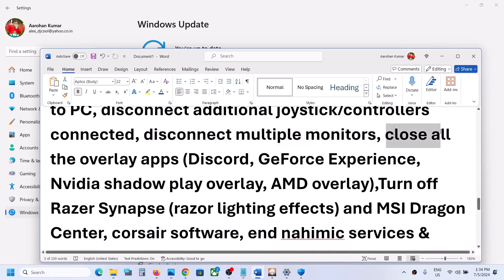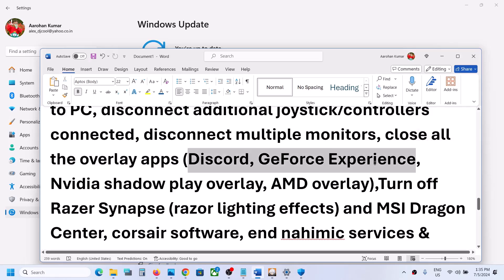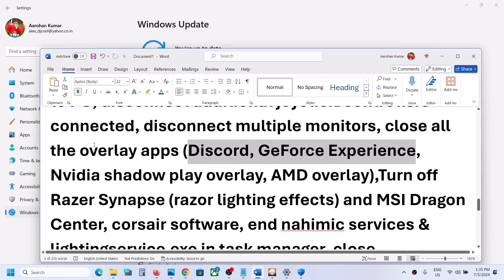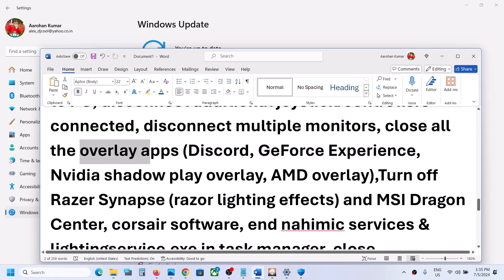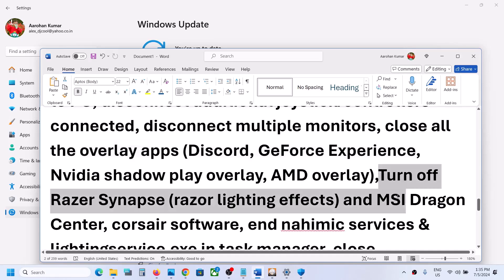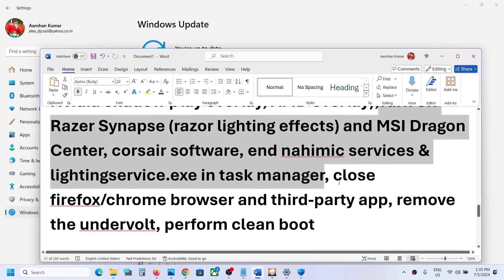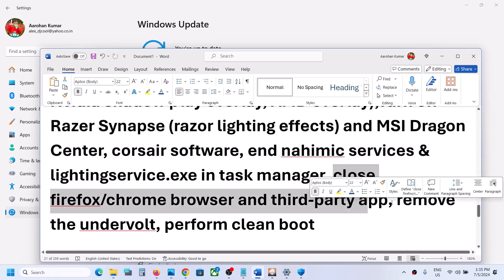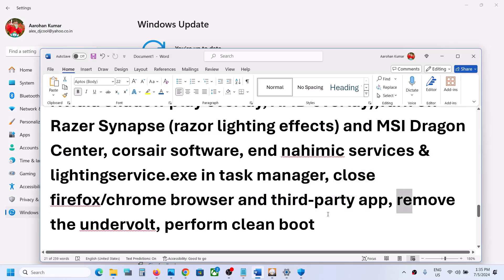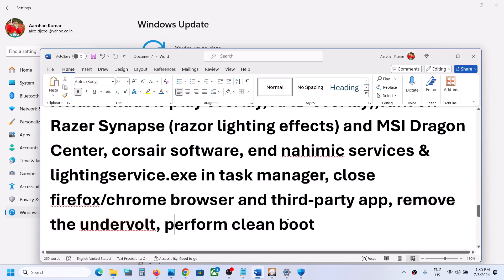Close all overlay applications — if you have Discord running, close it; if you have GeForce Experience running, close it. Close all overlay applications and all browsers, and then launch the game.